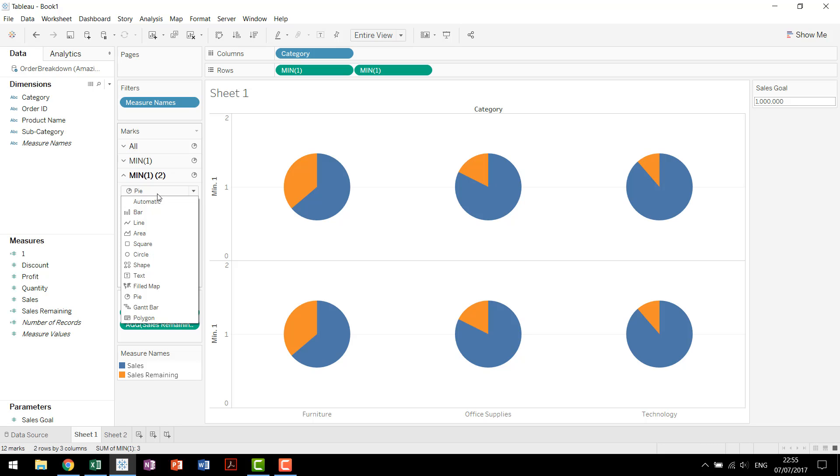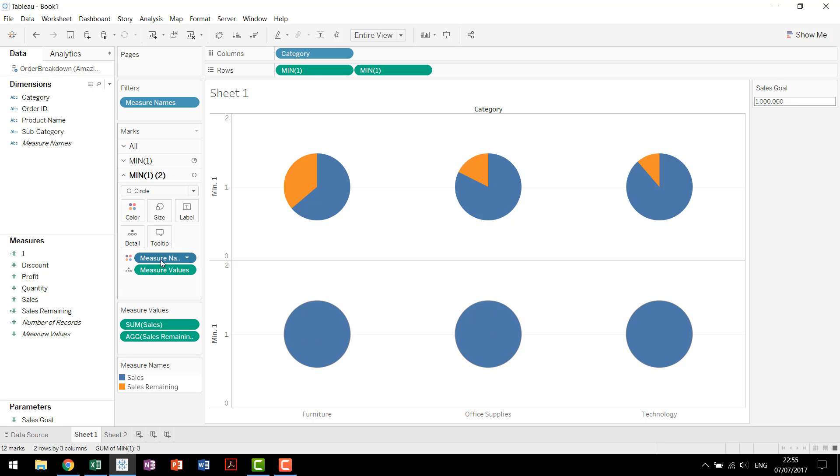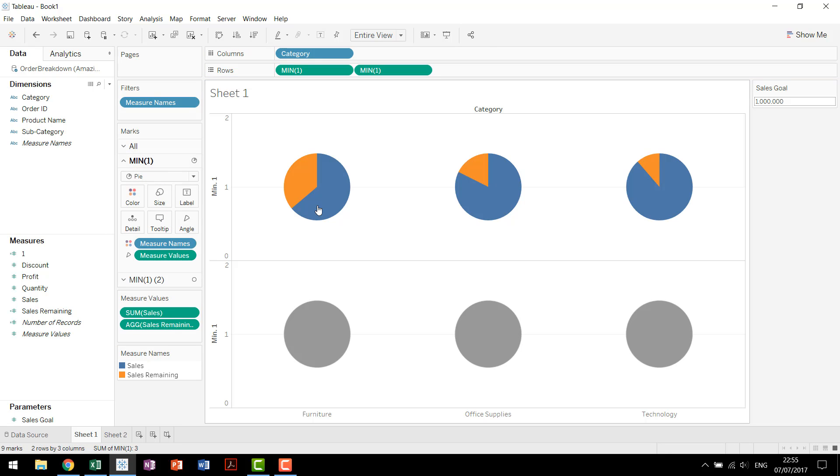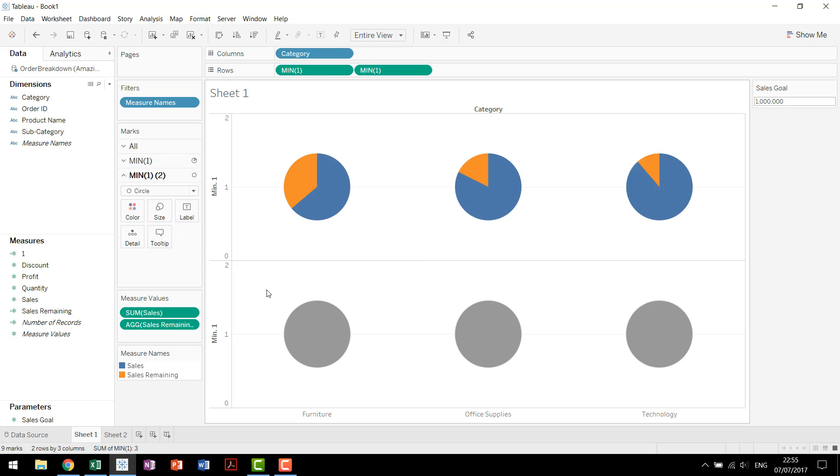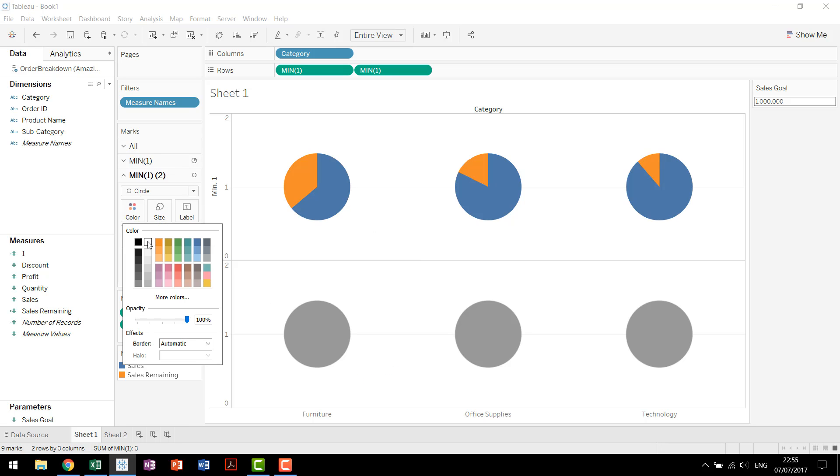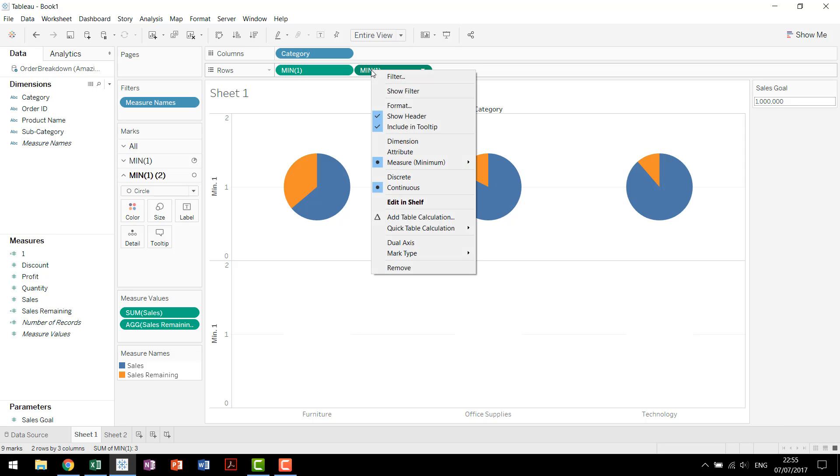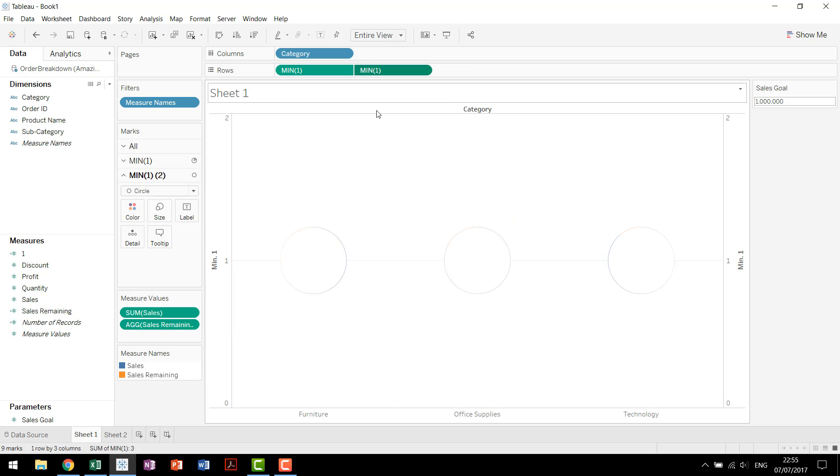Now we come in and change this chart to a circle. Get rid of measure names, get rid of measure values. This is just from the second chart. Our first chart still has the measure names and values to give it the pie shape. Then we can come in, change the color to white.